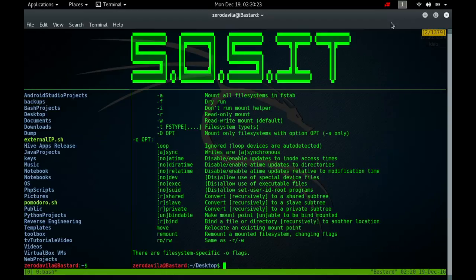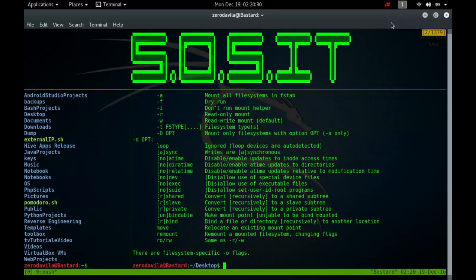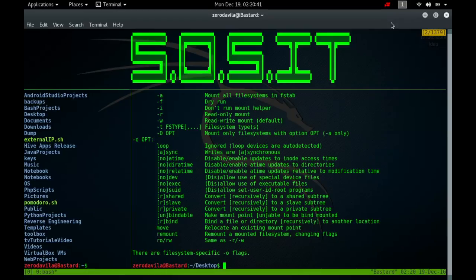Thus, given the line slash dev slash cdrom slash cd iso 9660 raw user no auto one hide, any user can mount the iso 9660 file system found on his cdrom using the command mount slash dev slash cdrom or mount slash cd. Only the user that mounted the file system can unmount it again. If any user should be able to unmount, then use users instead of user in the fstab line.